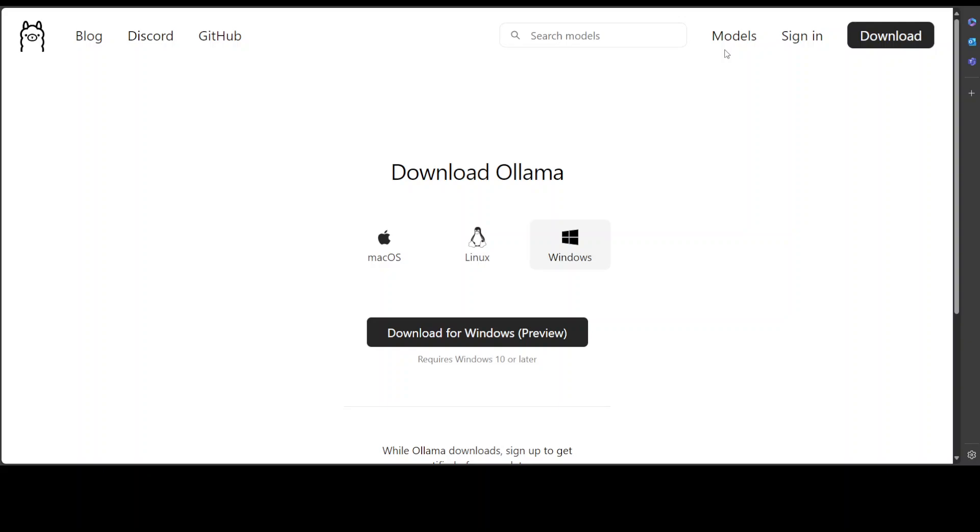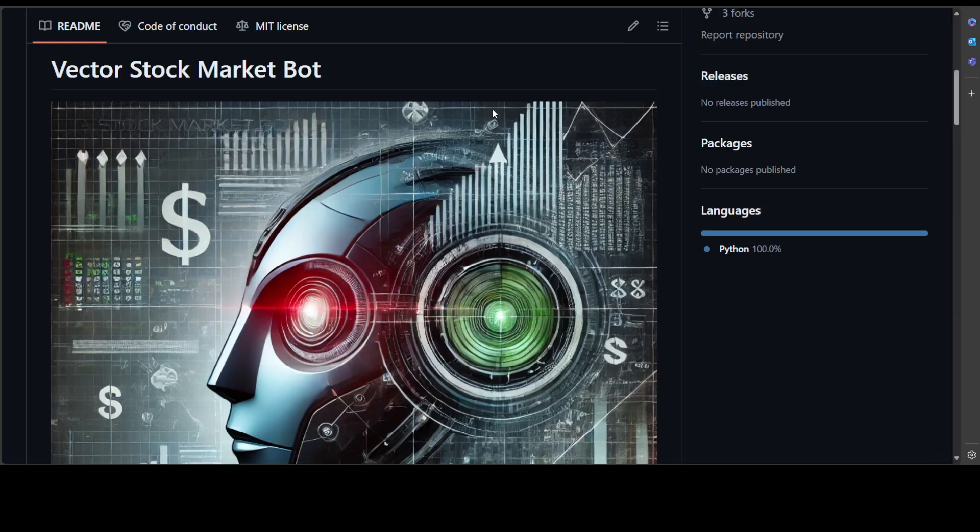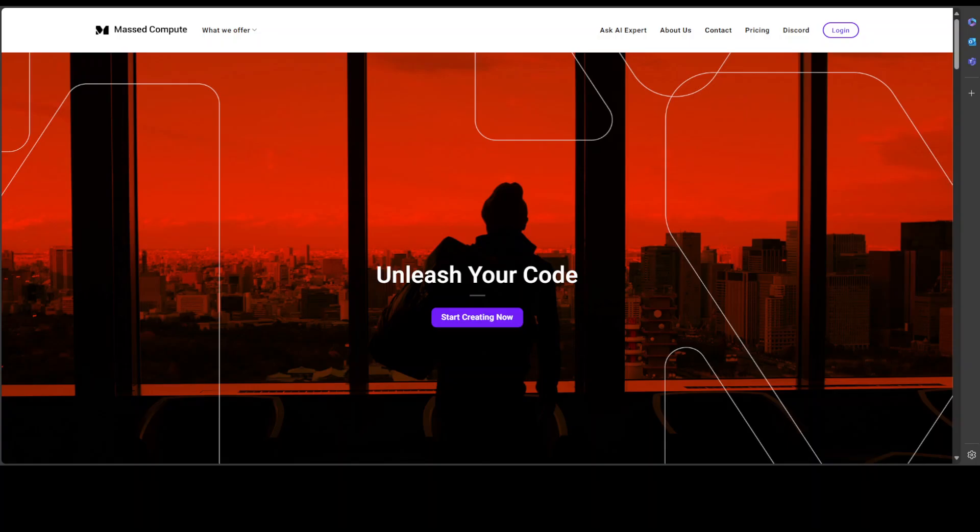And I will be using Llama 3.1 model locally to get that software working and I will show you shortly. So we will be installing this Vector Stock Market Bot.